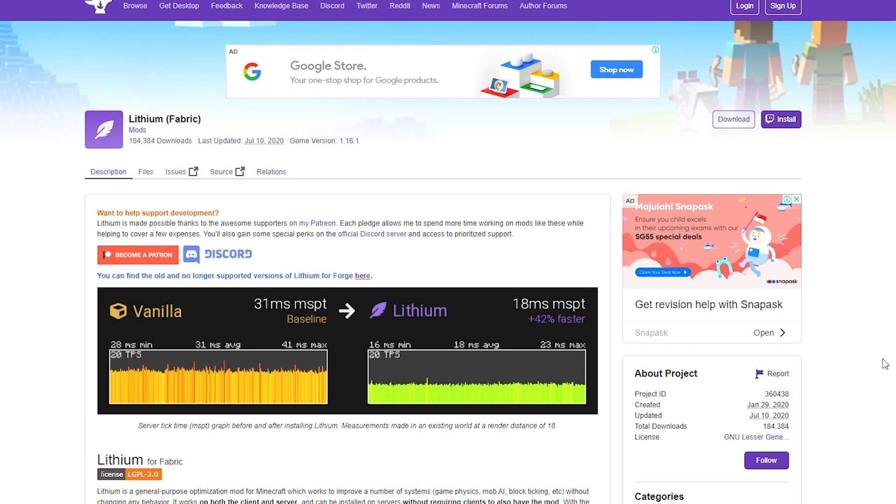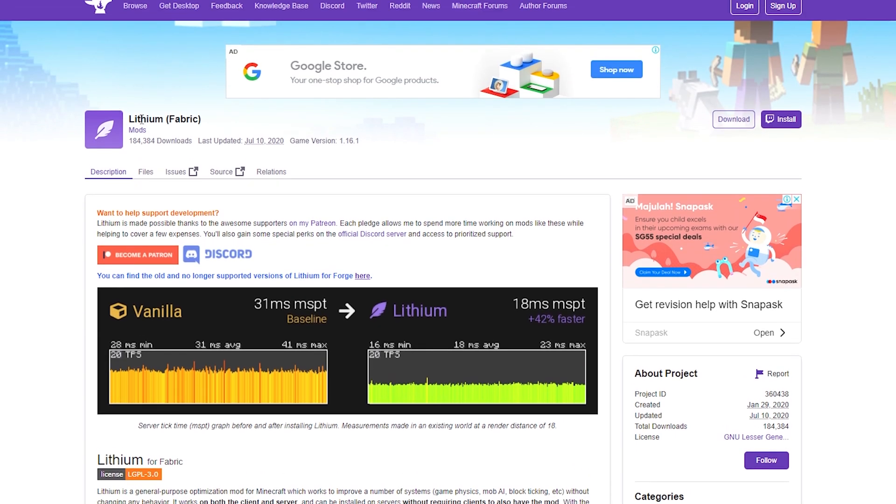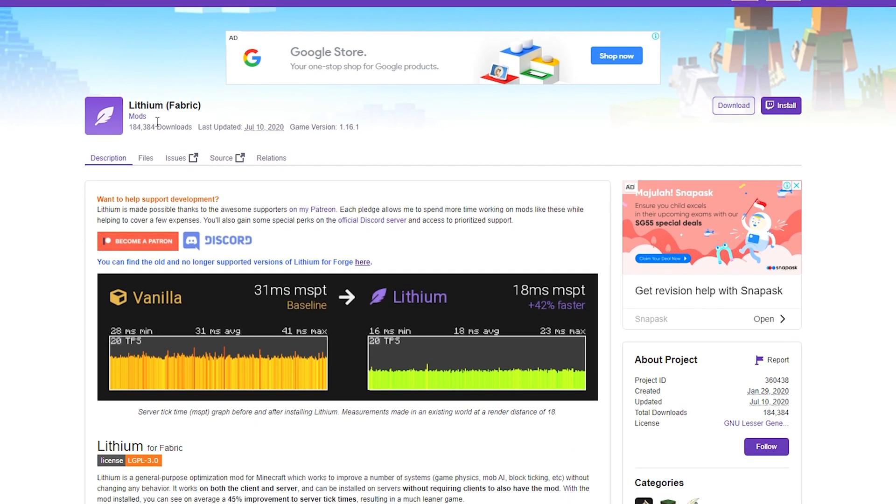let's actually get started with the installation tutorial here. We're going to be talking about each of these three mods in brief detail, and I'm going to show you how to install all these three mods. So let's start off with Lithium. Now, this is probably the one that most of you have not heard of, including Phosphor as well, because I know most of you probably know about Sodium because there's been a lot of hype about Sodium in the past few months or so. Anyway, Lithium made by the same developer of Sodium here.